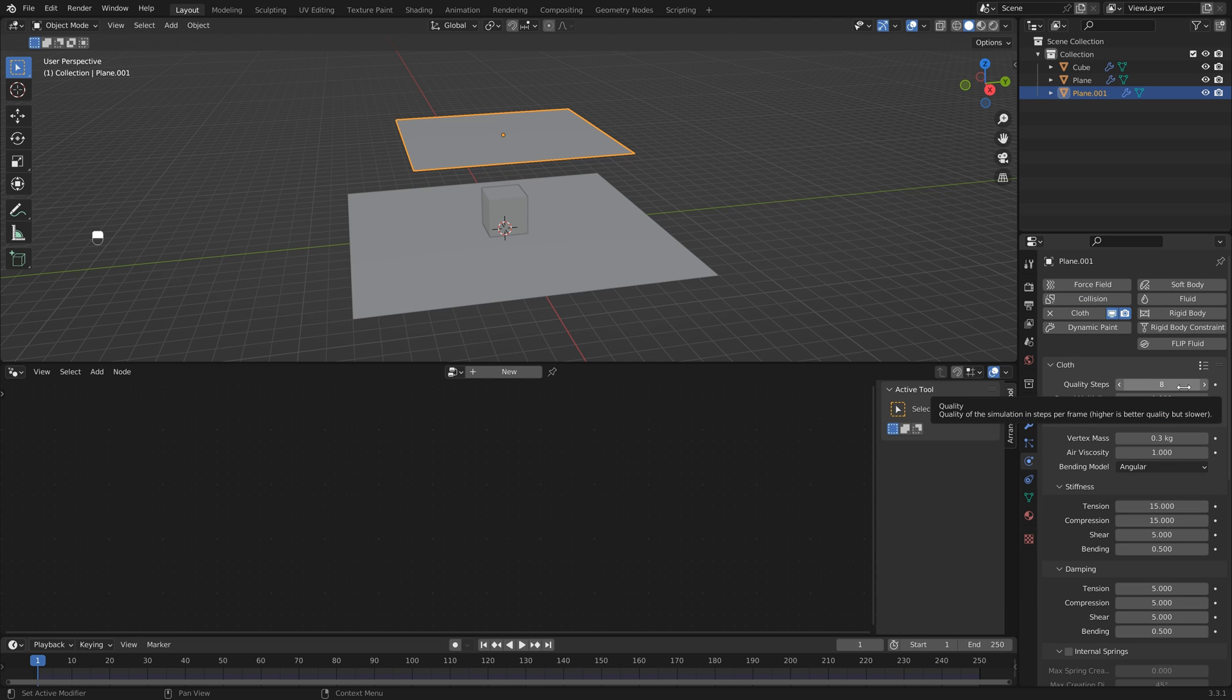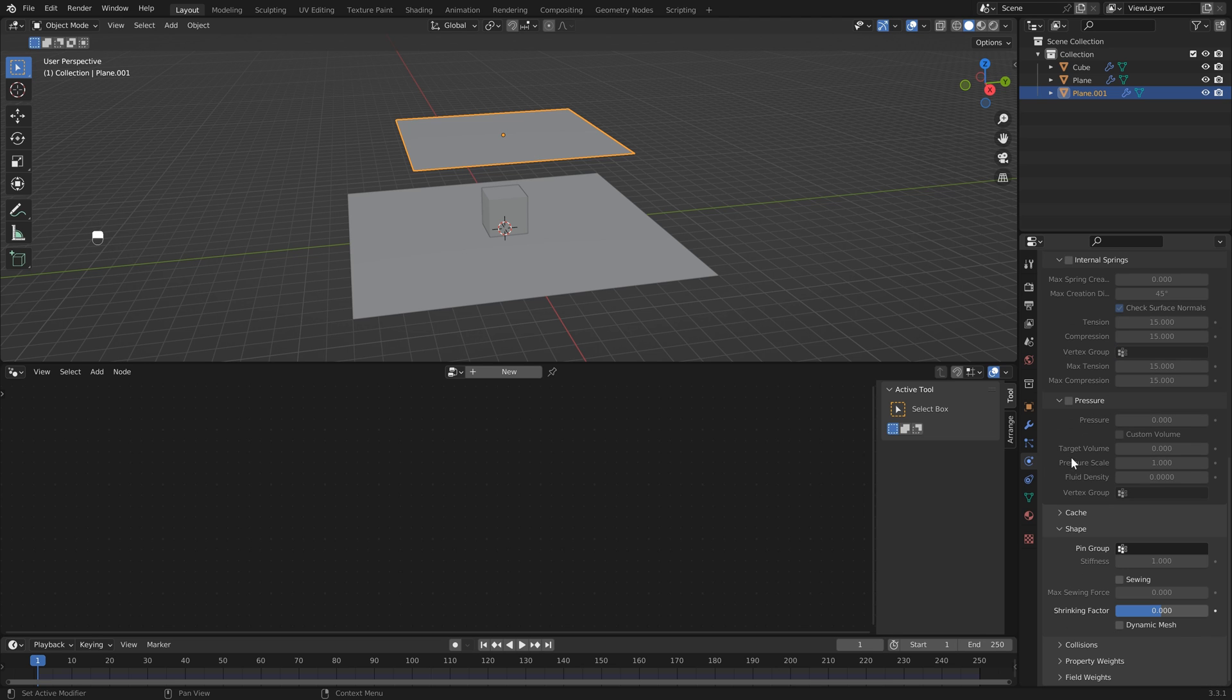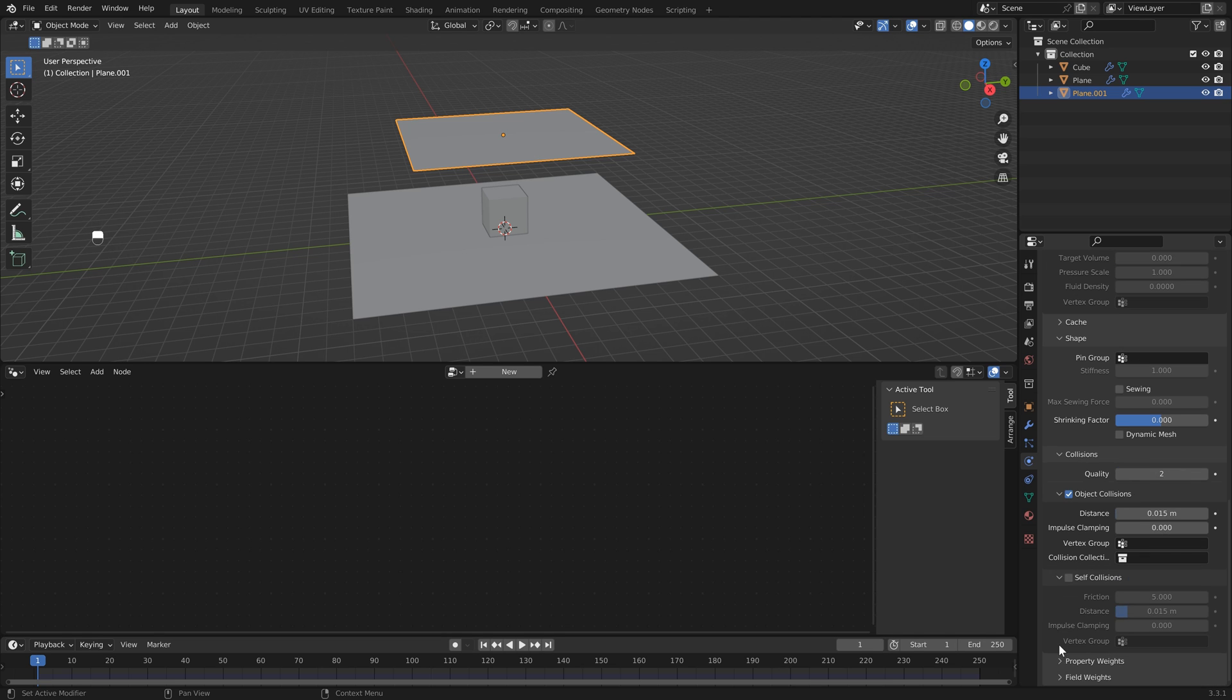You can leave this to default, but I'm just going to raise the quality up a little bit. Then we can scroll all the way down, let's also add self collisions, and again you can leave your quality down but I'm just going to set mine to 8.